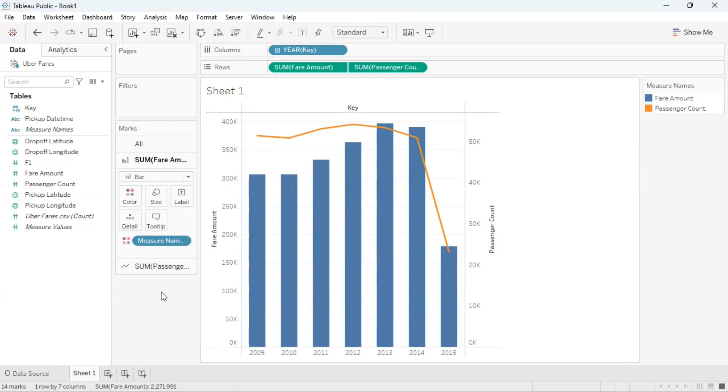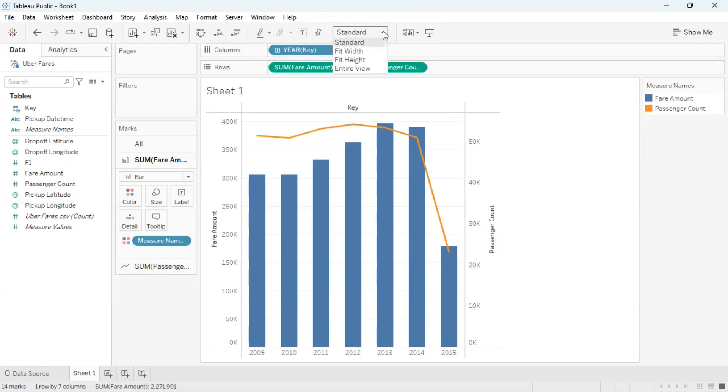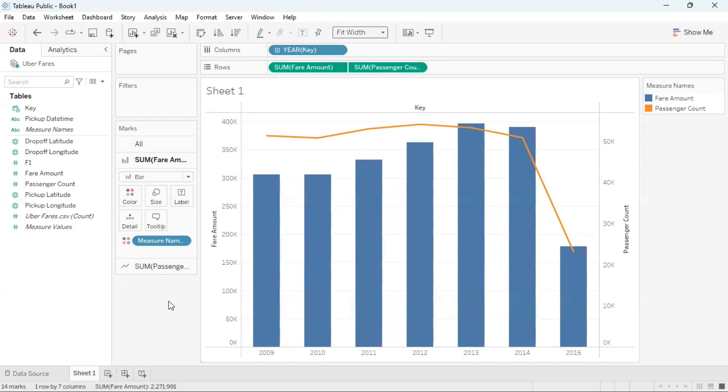I can also make this graph fit the width of the sheet by going to the standard option in the top panel. I'll click on the drop down and click on fit width. This will then fit the visualization to the width of the sheet.